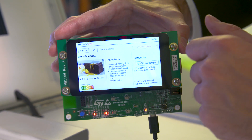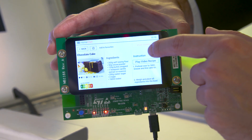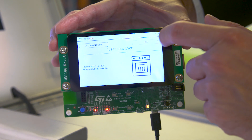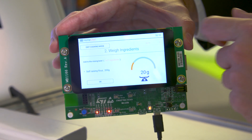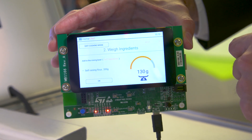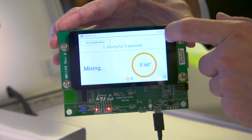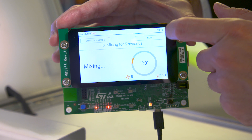Our experience with Qt for MCU was refreshingly very interesting. We first developed the smart cooking device on a Linux-based hardware, which we were very comfortable with. We then had to also develop it for Qt for MCU.